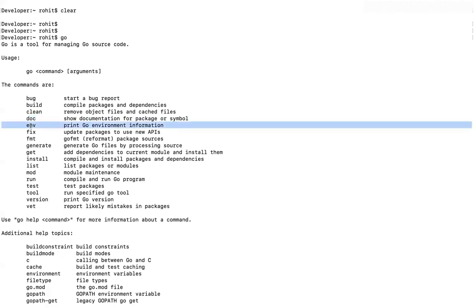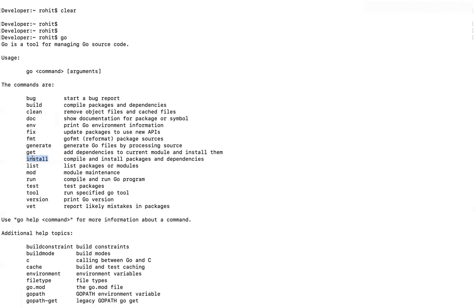ENV is the command to print environment information. Then install is the command to build, compile, and generate an exe or a package for you when you want to distribute your Go package or an installation.